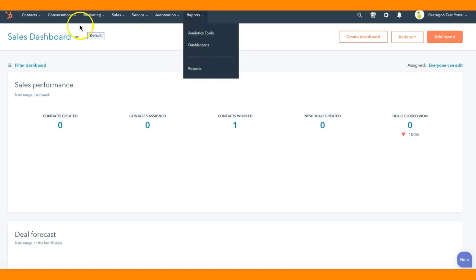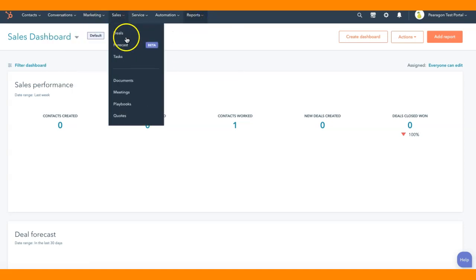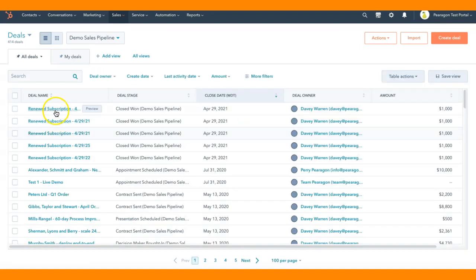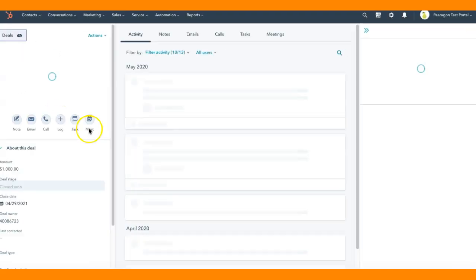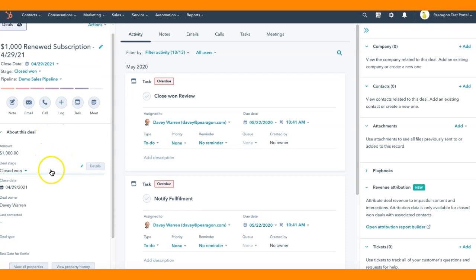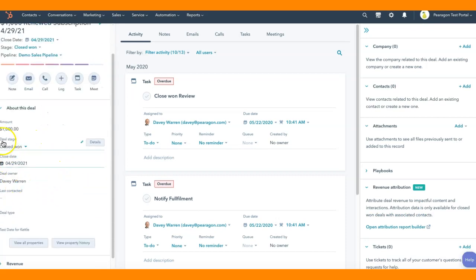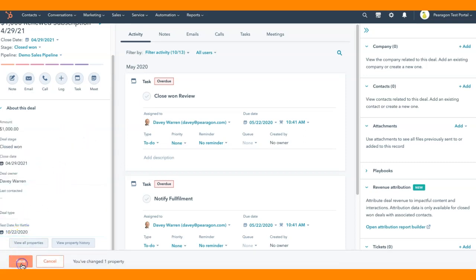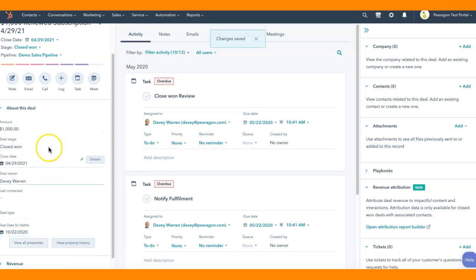This is the Paragon test portal and we are going to look at reports. So I created a report. First off, let me show you what I did in sales. I created a field directly in deals here. These are all just spoof deals. I created a field test date for Kettle and I have a date in here and if I move it into October, it doesn't matter when. I'm going to save that.